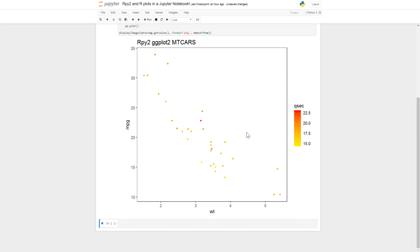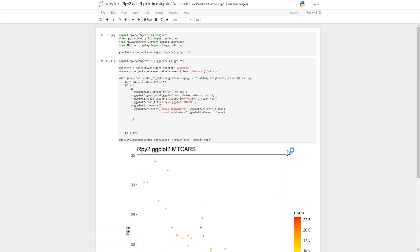So now you know how to display R plots in Jupyter notebooks — we have run R in Python to create plots using graphics and ggplot2 and displayed them within the Jupyter notebook. I hope you learned something, and if you did please make sure to hit that thumbs up button and subscribe to the channel if you haven't. Until next time, bye bye!